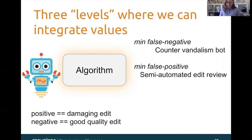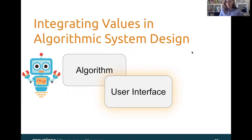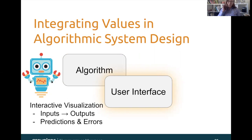The next level is the user interface. How can we integrate values at the level of the user interface? One way is using interactive visualizations — for example, making sure that our inputs are very clearly tracking to our outputs in these systems. Another thing we can do is make it more obvious when we know that the system made a mistake by showing errors and showing the raw predictive scores.